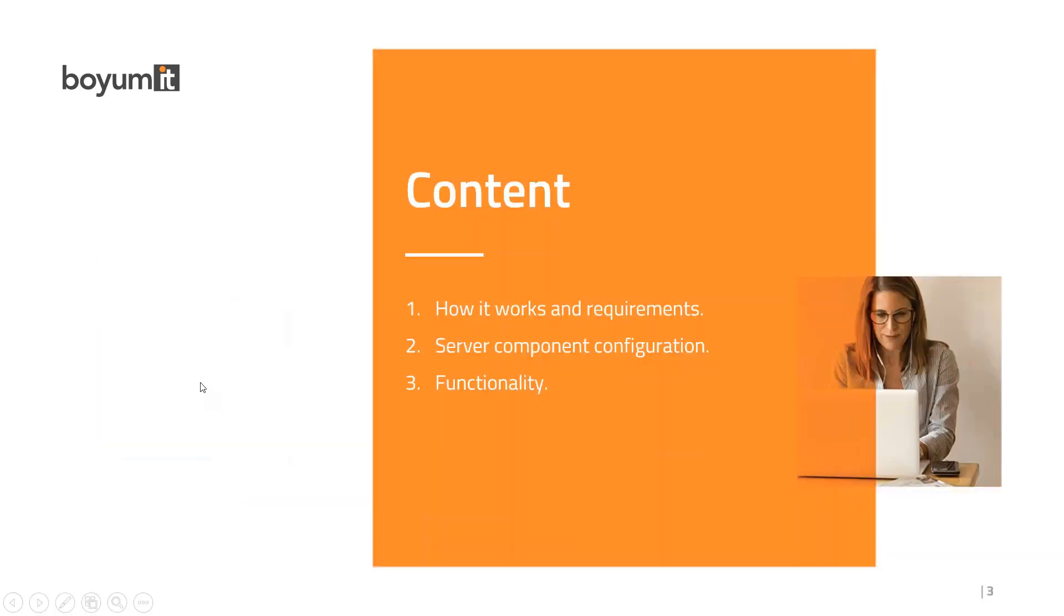The content of today's session is that we're going to review how it works and the requirements. We will learn how to do the server component configuration and of course review the functionality.